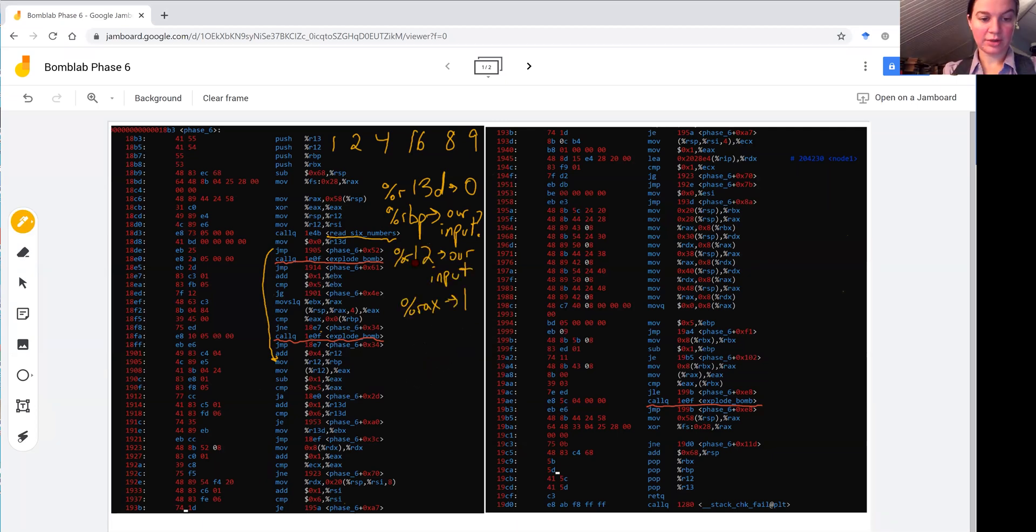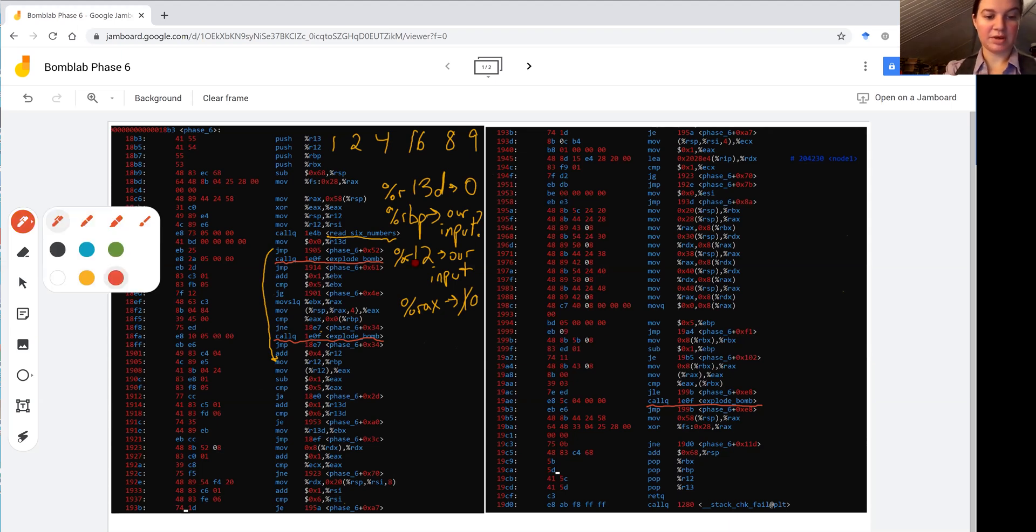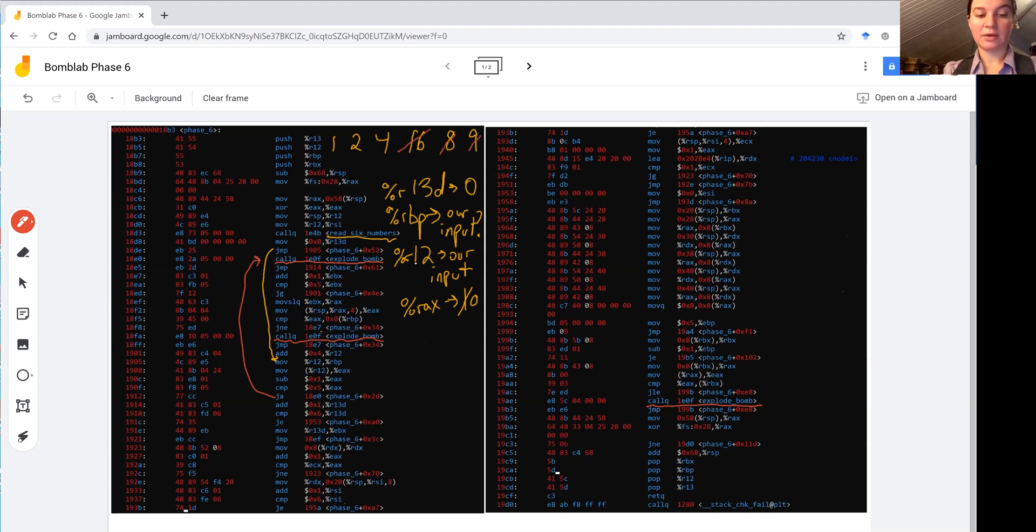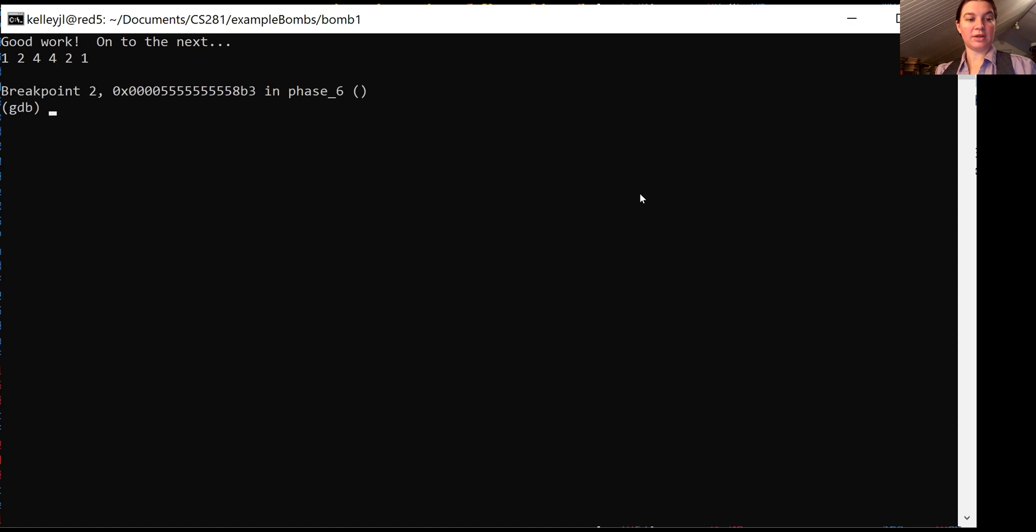So we subtract one from EAX. So EAX becomes zero. Compare five to EAX and jump up above to explode bomb. Fortunately, our number is not higher than five. But now we know we're not going to be able to use 1689. So let's go ahead and try this again with different input.